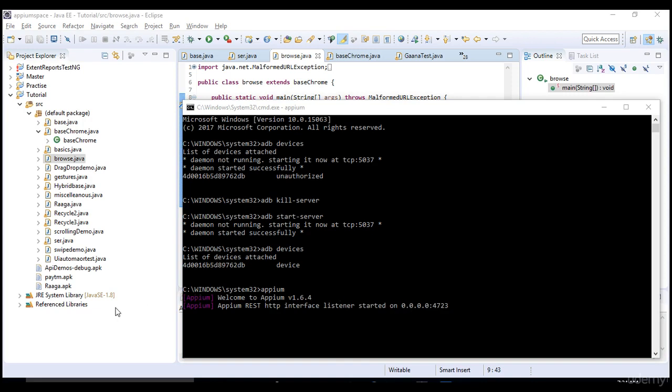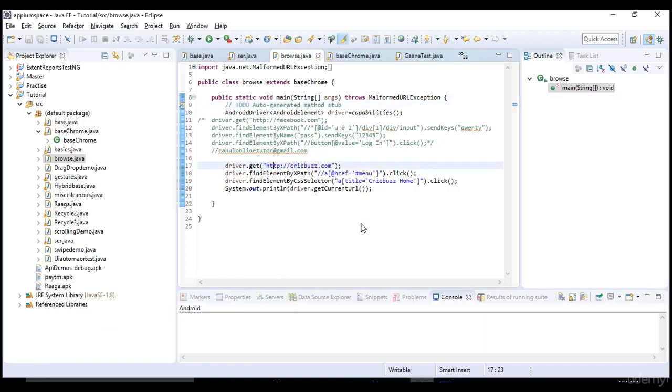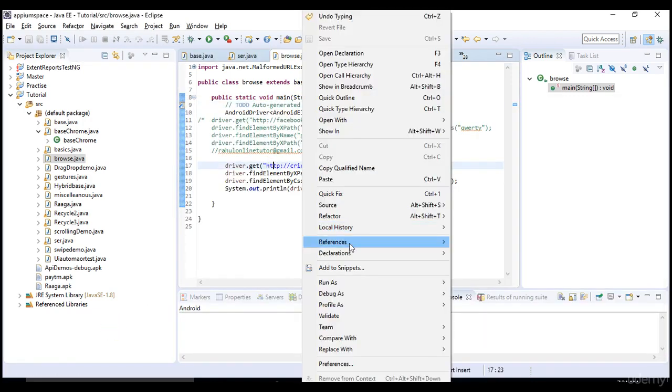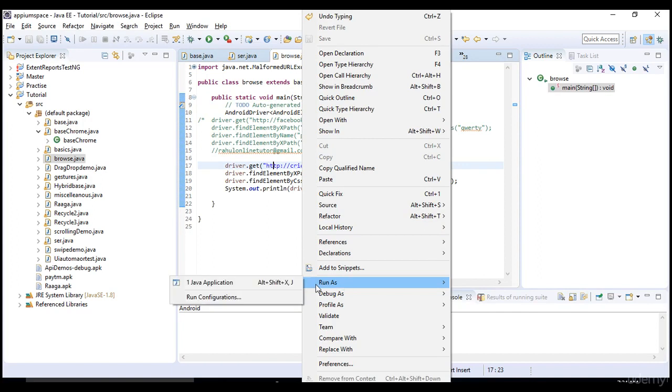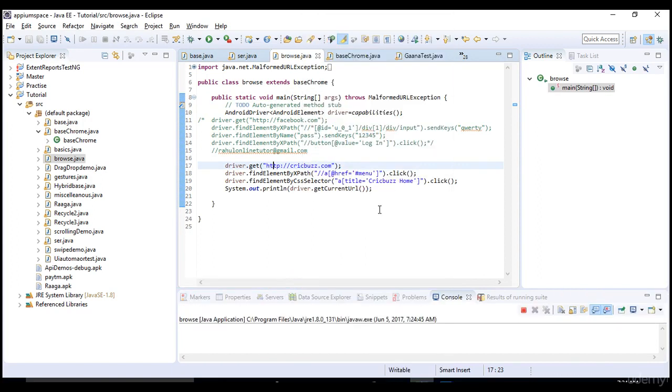I need to start my Appium server. Server is started. Let me run the test. I'll open my TeamViewer to show the results, how it's happening. Before that let me open my logs as well.